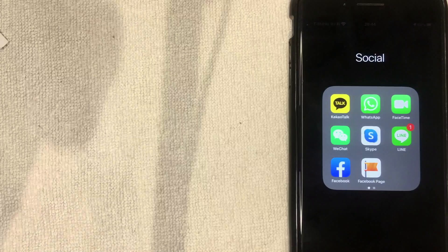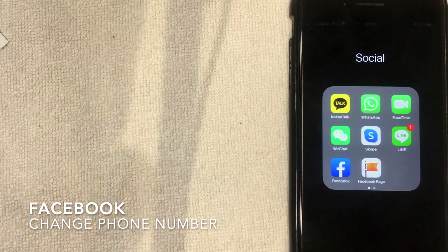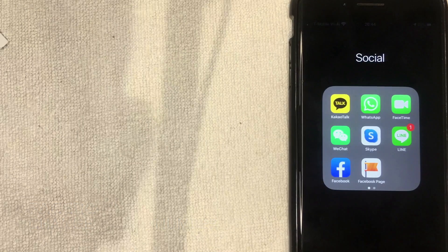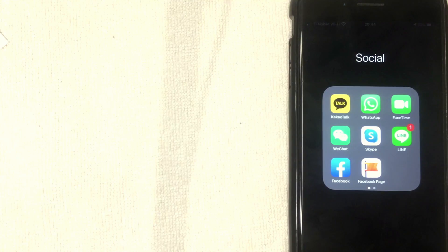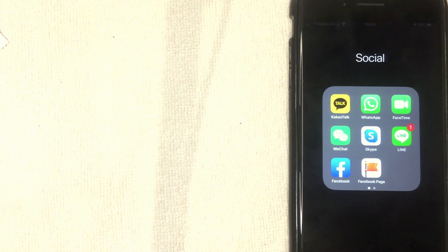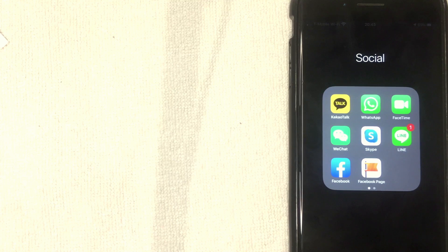Welcome back. Today we're talking about Facebook — specifically how to update the phone number associated with your Facebook account. Why would you want to change it? Maybe you've changed your primary phone number, or maybe someone is stalking you on Facebook and found you by searching your phone number. Whatever the case, it's a pretty easy process and I'm going to show you step by step how to change it on your Facebook app.